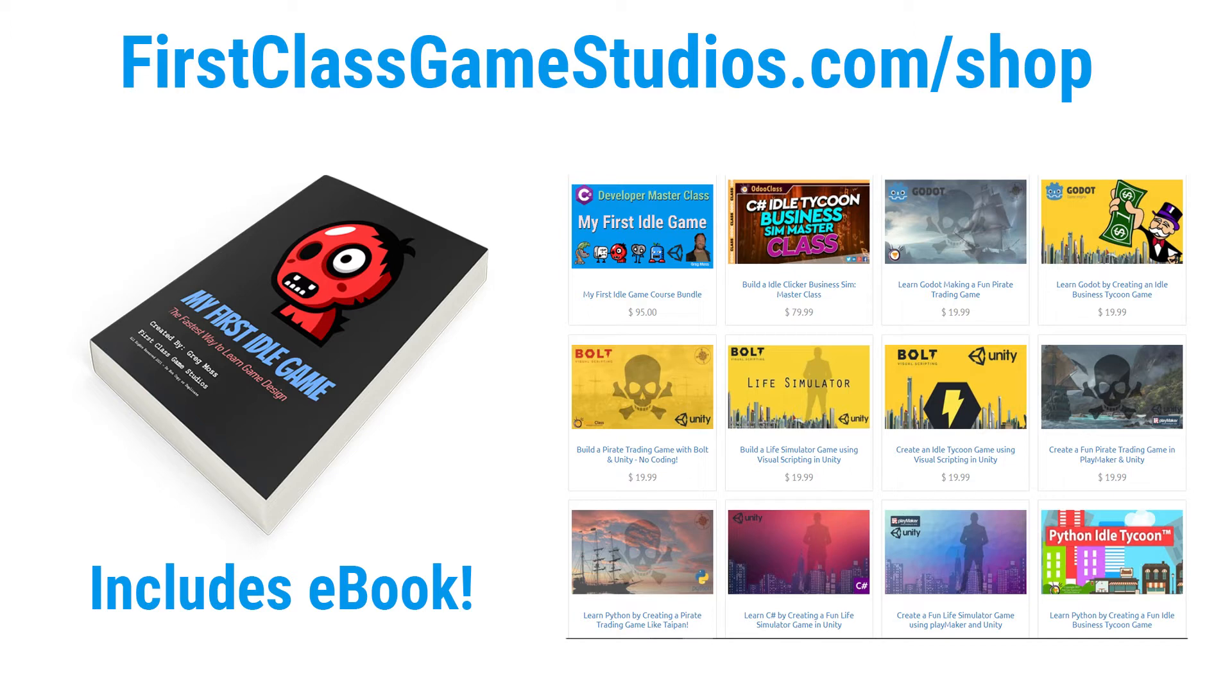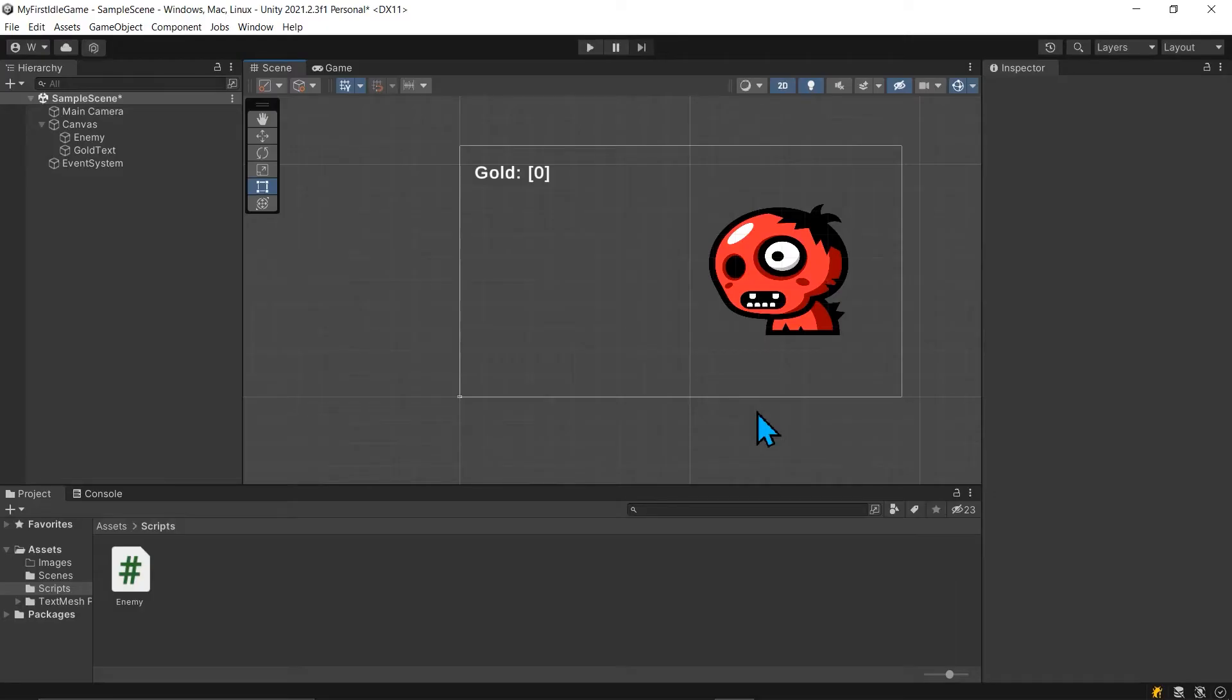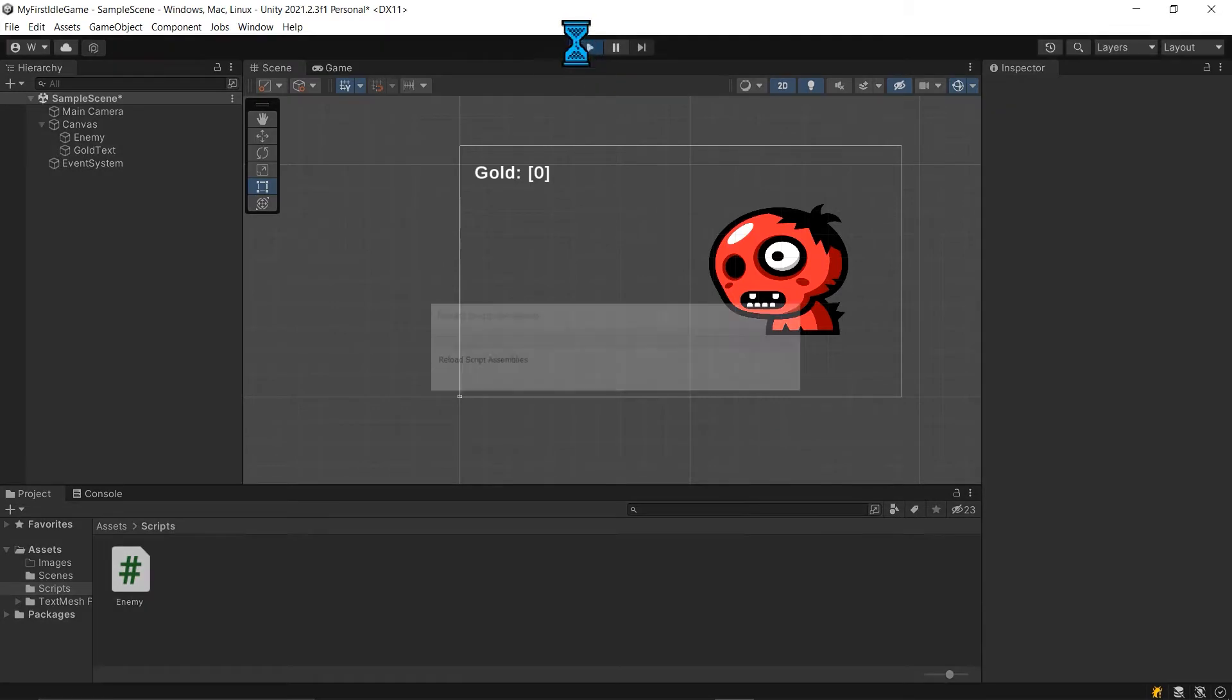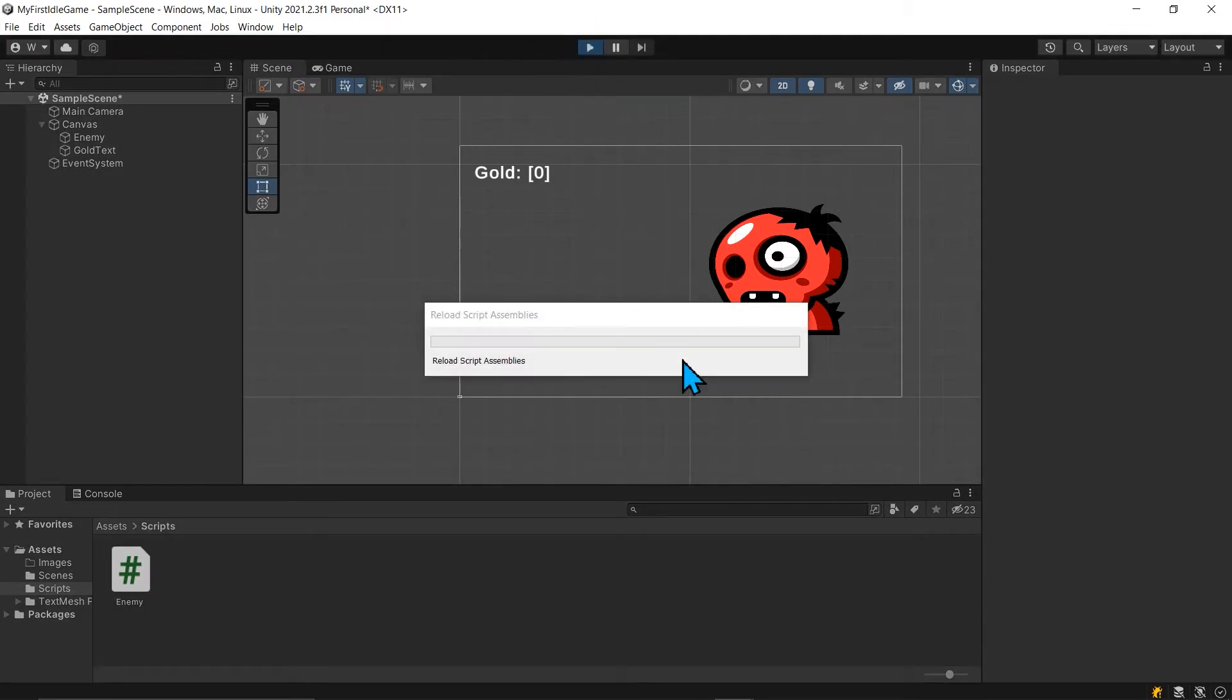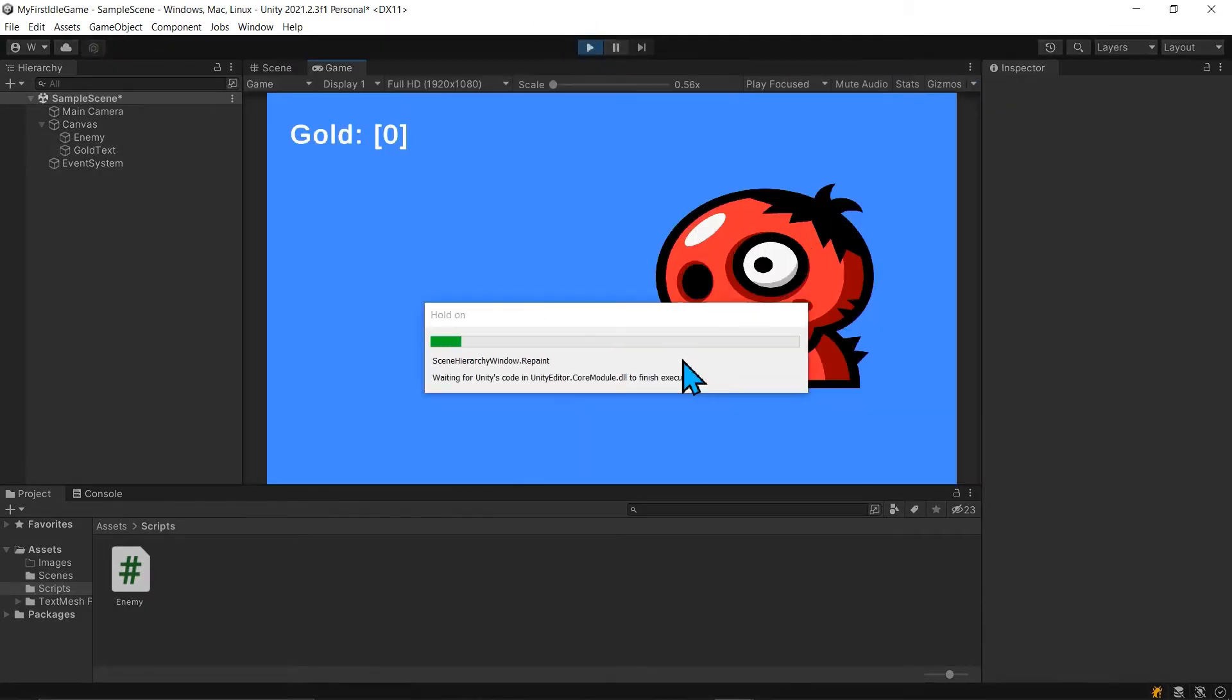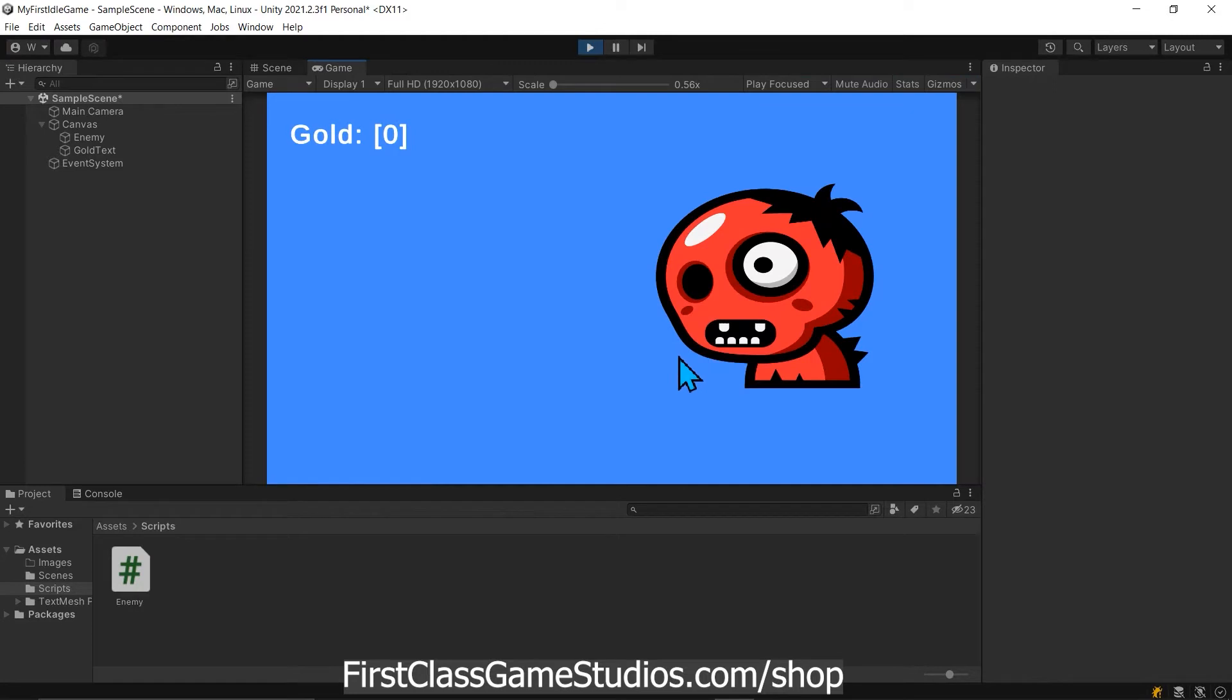So let's go ahead and keep going. We have an enemy script but the gold isn't updating.